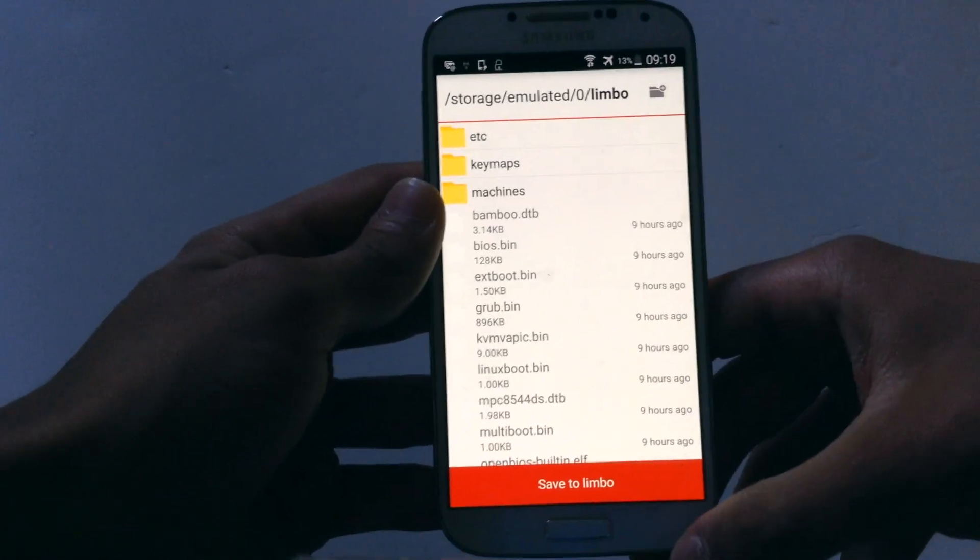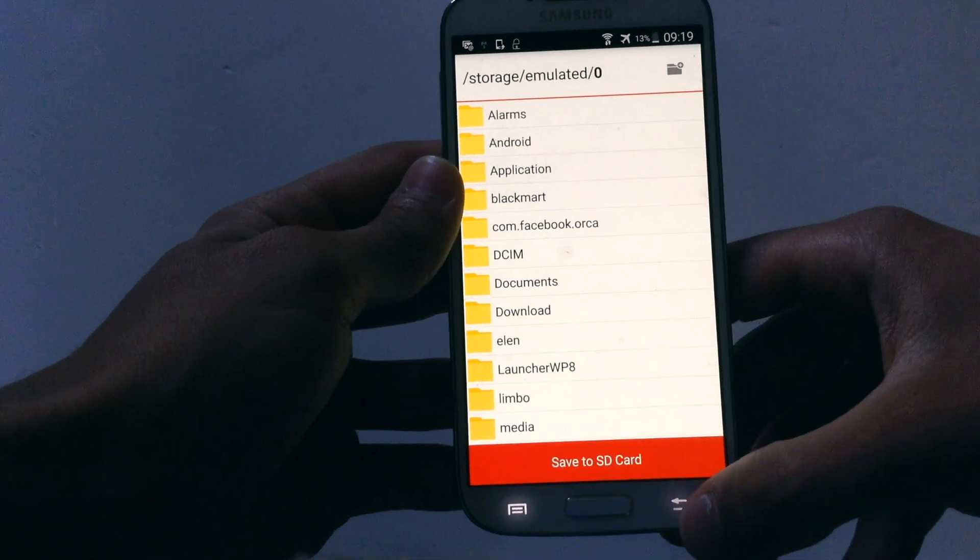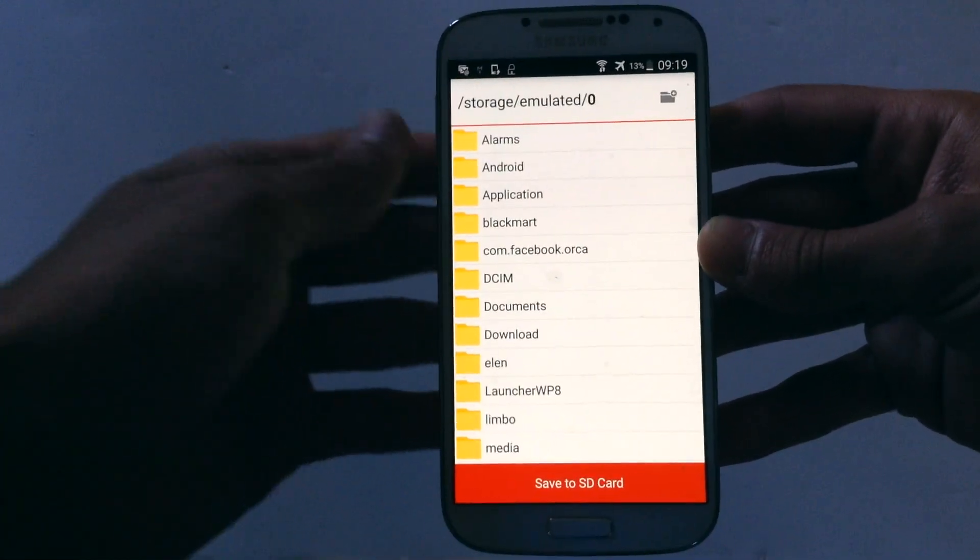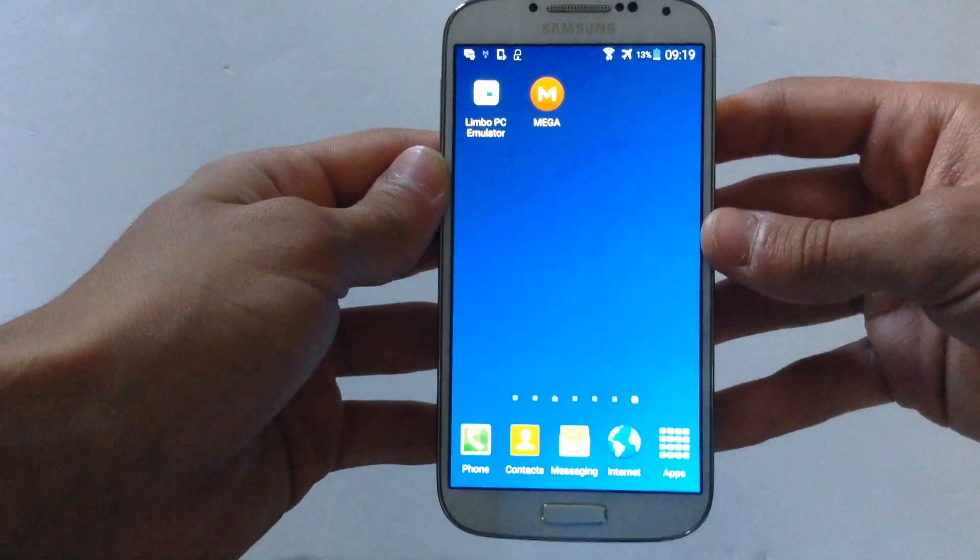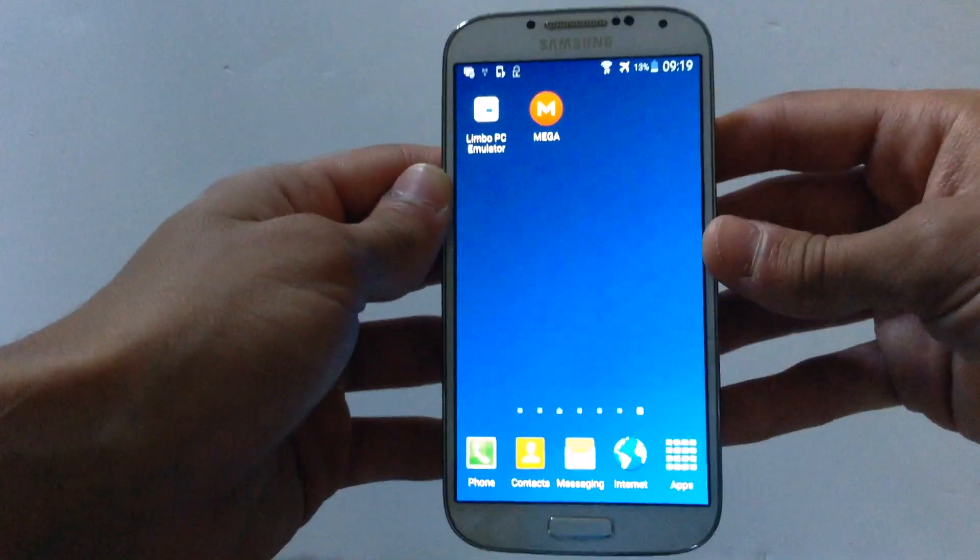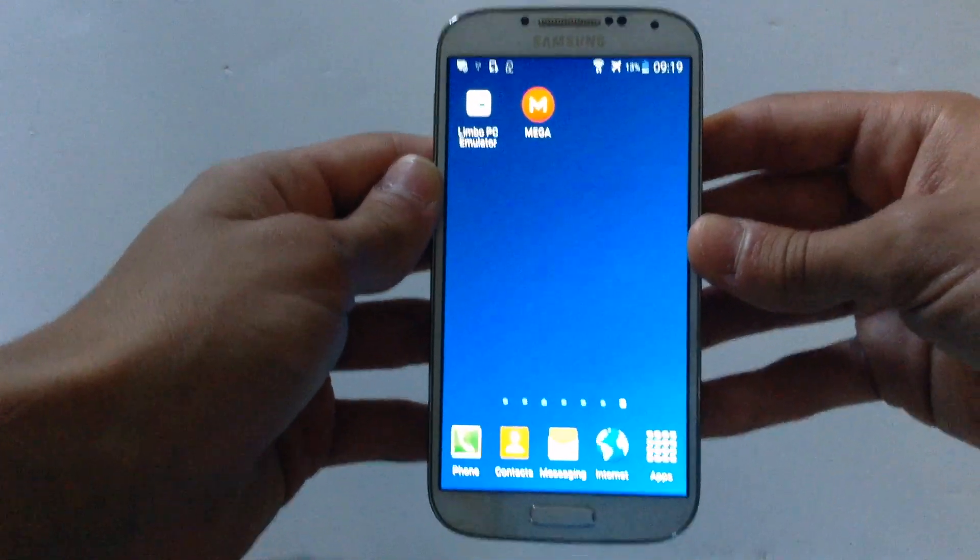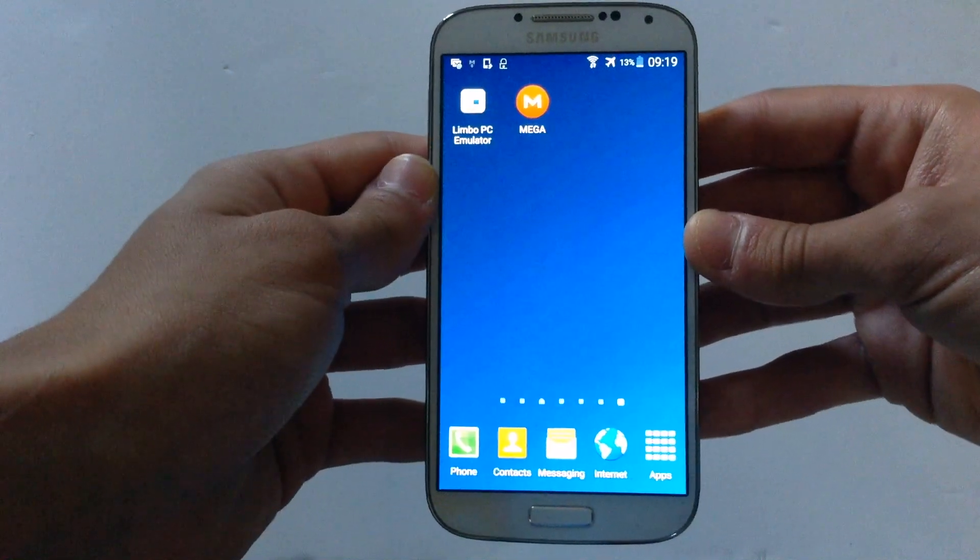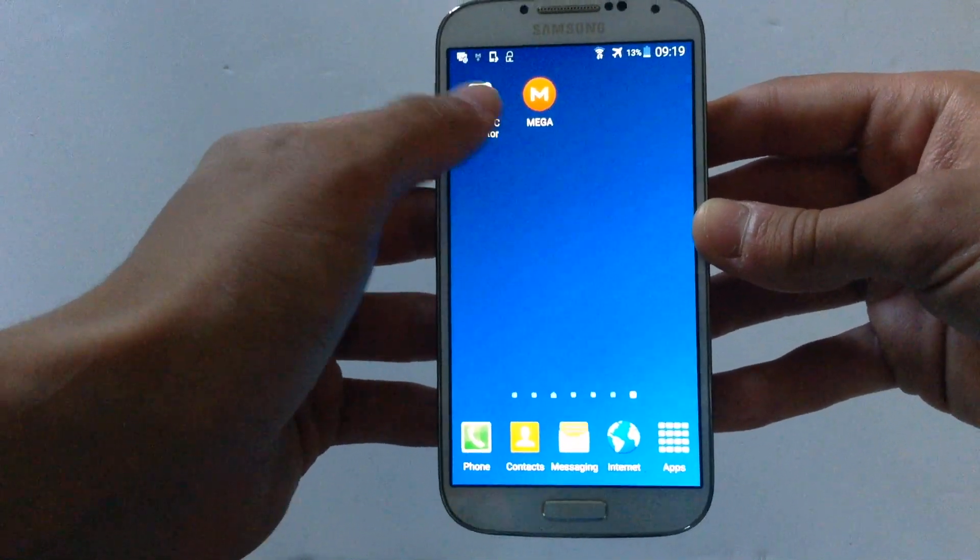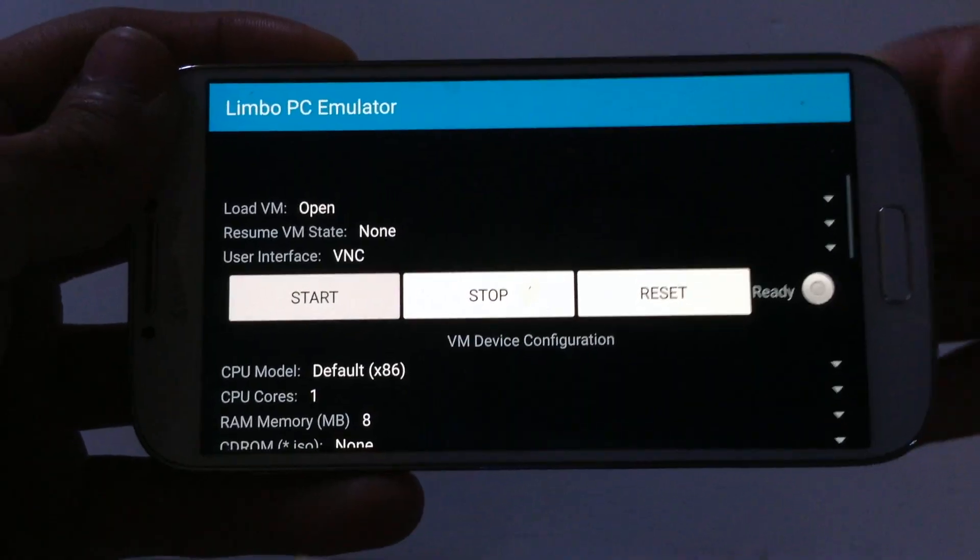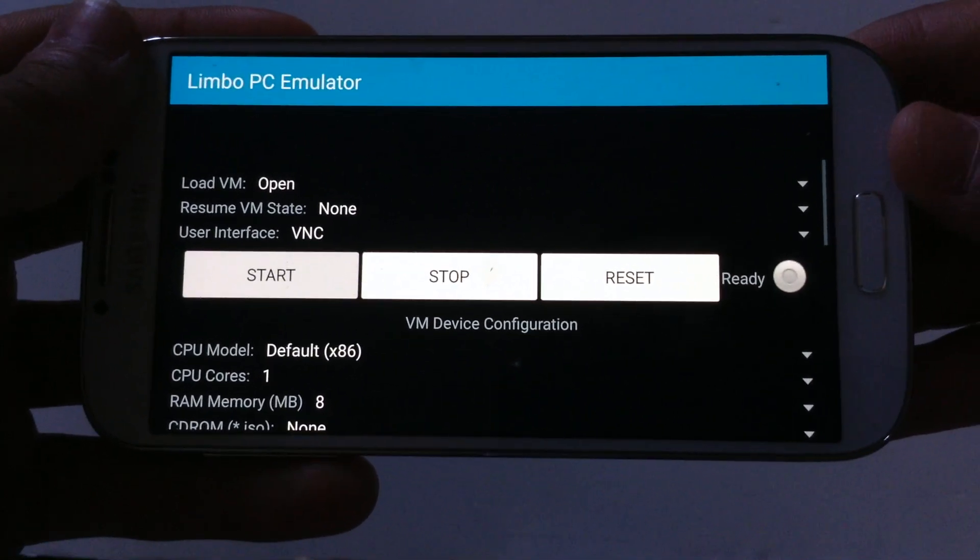If you don't save it to Limbo now, you actually need to move it to Limbo after you have downloaded the file. After you have done that, go on Limbo PC Emulator and here the whole process begins.